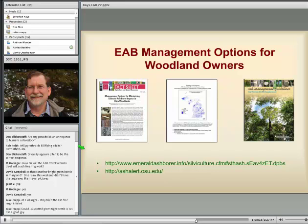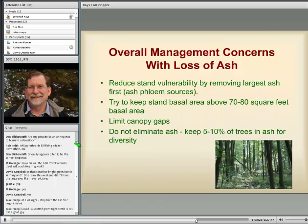Some key management concerns with loss of ash include the vulnerability of the stand and its exposure. Once EAB is present, those trees are probably going to die. Removing the largest ash trees can reduce vulnerability by decreasing the spore source, but there may be significant timber value in those trees as well. For landowners with woodland areas where commercial harvesting is an opportunity, this makes sense to consider.